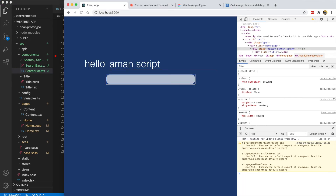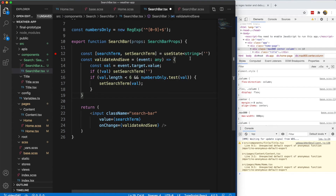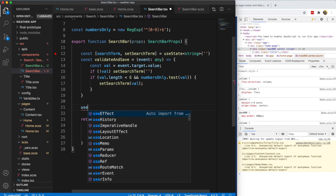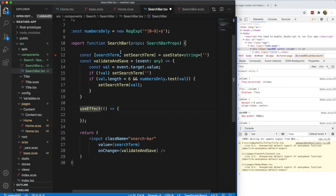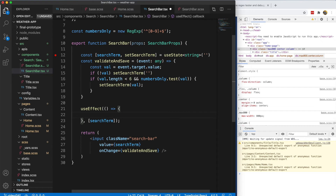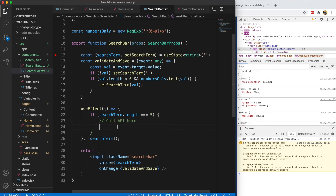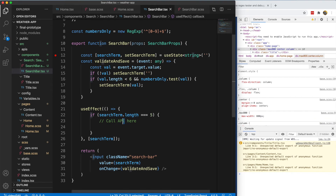Now we need to react to the search term. We'll use a useEffect with search term in the dependency array. Inside the effect, if search term length is exactly five — meaning it's a valid zip code — we make the API call. That's where we'll trigger the weather data fetch.